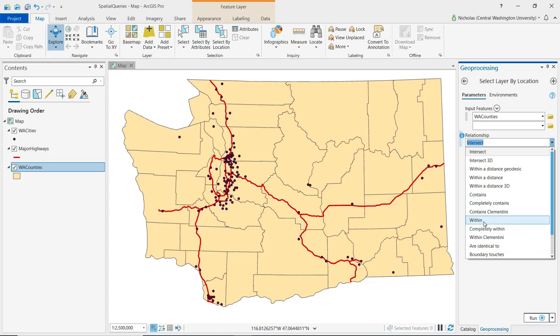Depending on the type of data being used, not all of these spatial operators are going to be available. For example, point data cannot contain a polygon. For this demonstration where I'm looking at counties that have a major highway running through them, I am going to select intersect.